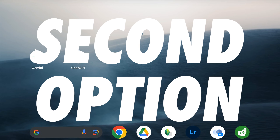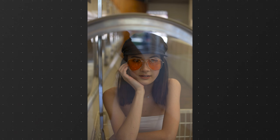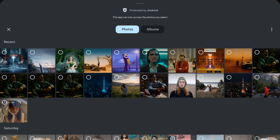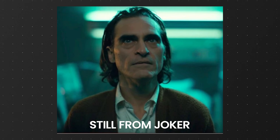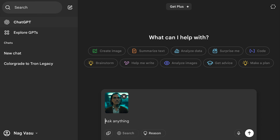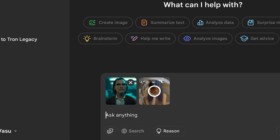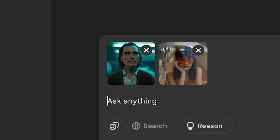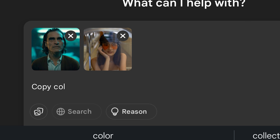Now the second way, which is easier but with some limitations. I'll try to color grade this portrait image. I'm a big fan of the color grade in the movie Joker, so using it again here. I downloaded a still from the movie, uploaded it to ChatGPT along with the portrait I want to color grade — two images uploaded at the same time — and keyed this prompt: 'Copy color grade from the first image to the second one.'